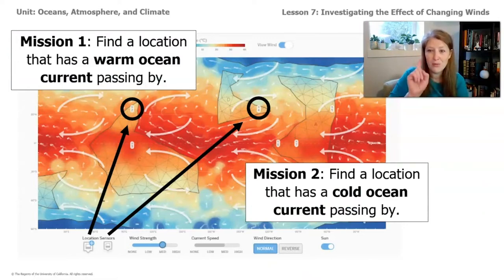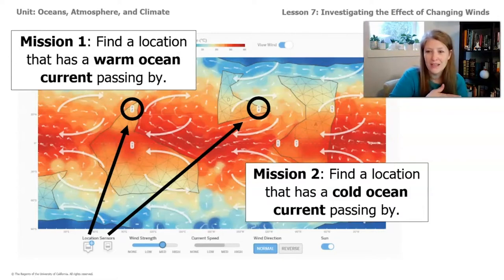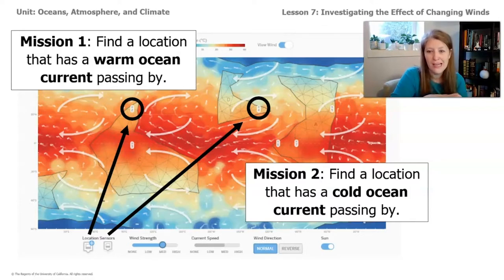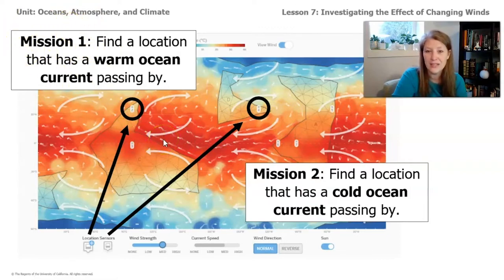We're going to have two missions. Mission one: find a location on the sim where there is a warm current going by, then make a change to the wind so that the air temperature of the location becomes cooler. There are a bunch of different changes you can try. Mission two is to find a location that has a cold ocean current passing by and make a change to the wind so that the air temperature of the location becomes warmer.